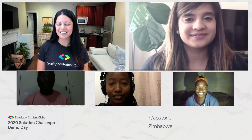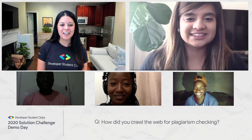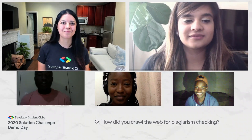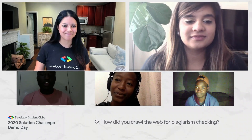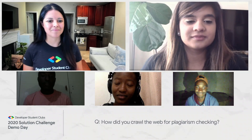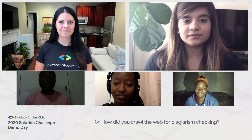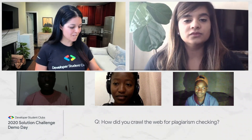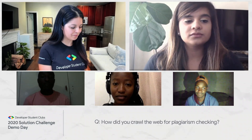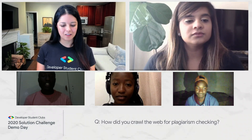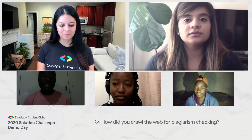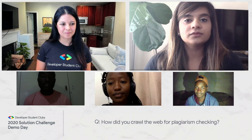We want to hear from the audience in the live chat. The question is: how did you crawl the web for plagiarism checking? Basically, we target institutional repositories — each institution has a website where they publicize their research. We scraped those websites using Python scripts. We also identified journal websites, and we integrated with Google Search so we can actually search for plagiarism on the internet.